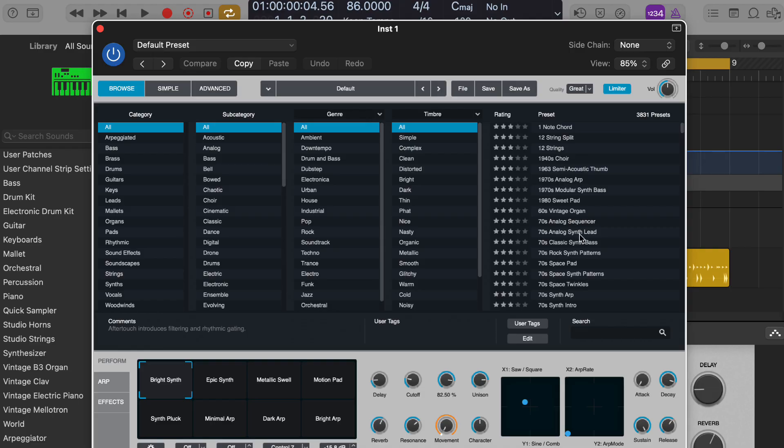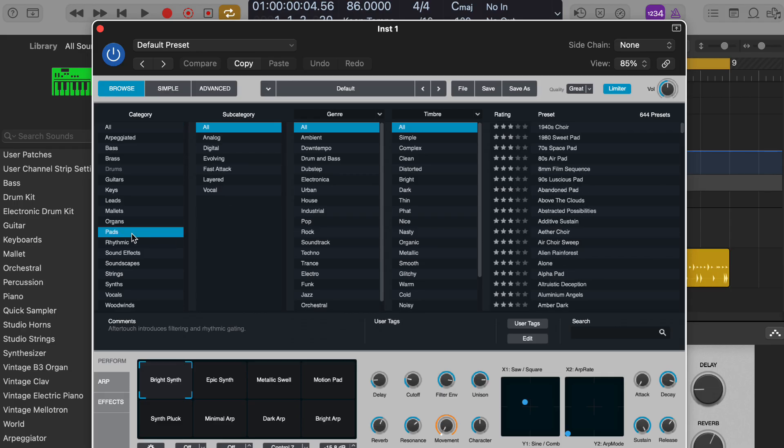Do you recommend any of these preset sounds over here? For a jazzy lo-fi sound, you might want to check out the presets in the pad or electric piano categories within Alchemy. Look for ones that sound soft and mellow. Do you see any presets that might fit that description? I don't know, let's see.